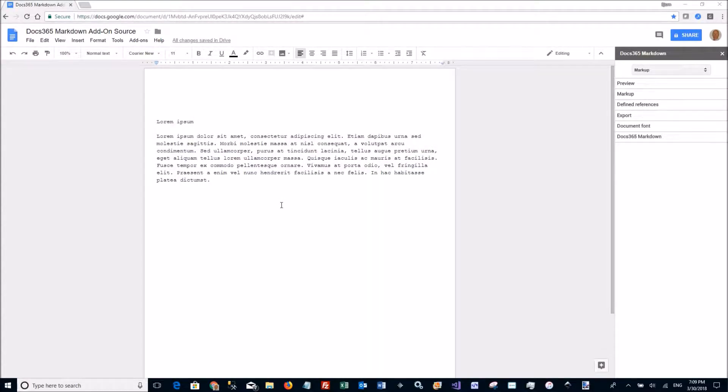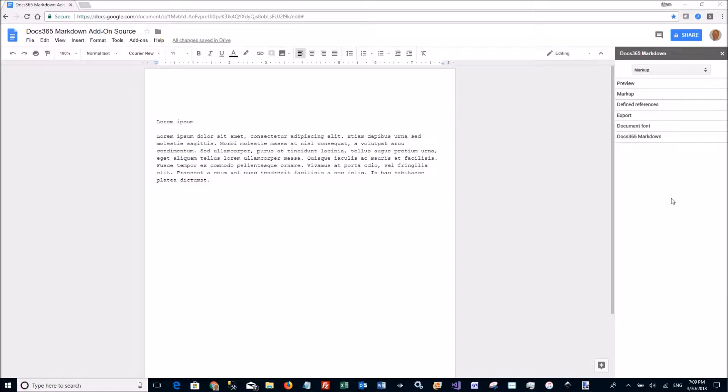Markdown authoring with Google Docs. So here I am in Google Docs. I have the sidebar with our add-on open. I have some demo text and I'm going to walk through some of the features of the add-on.